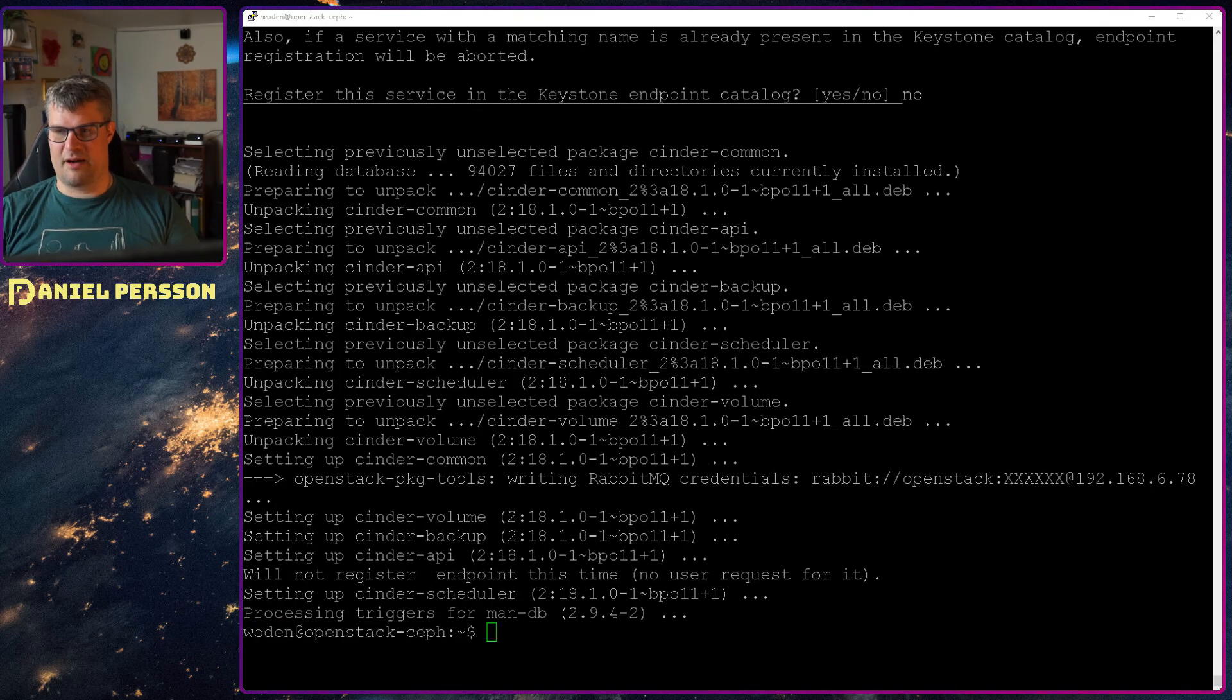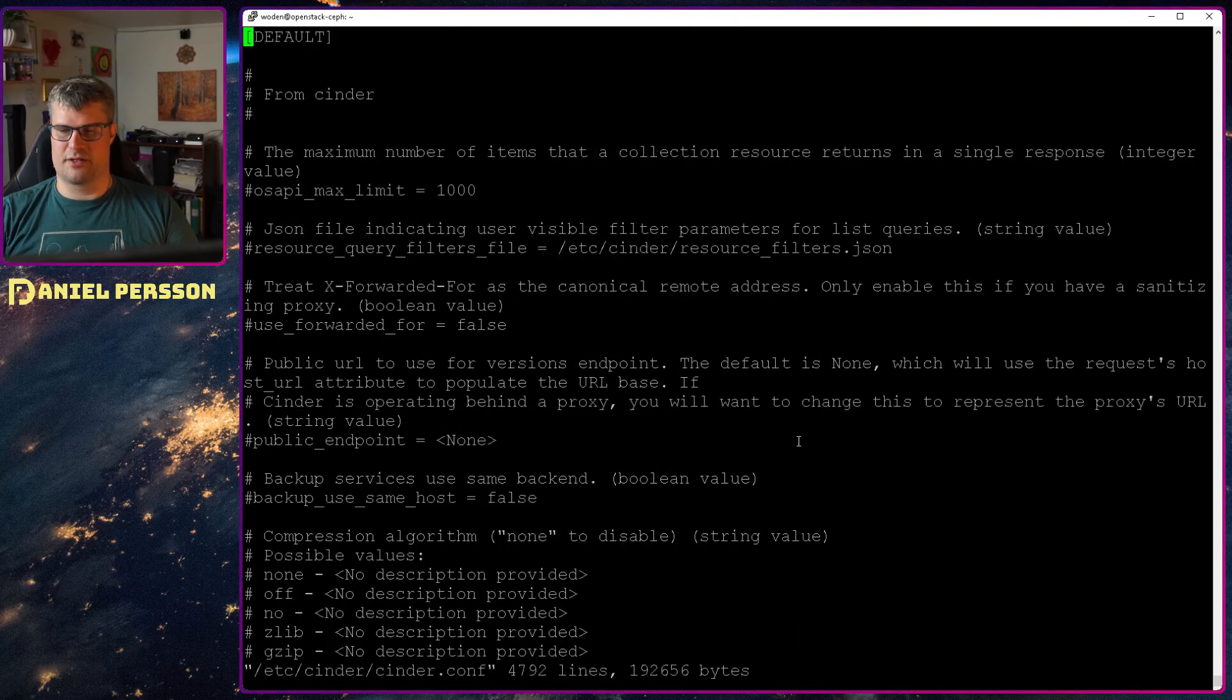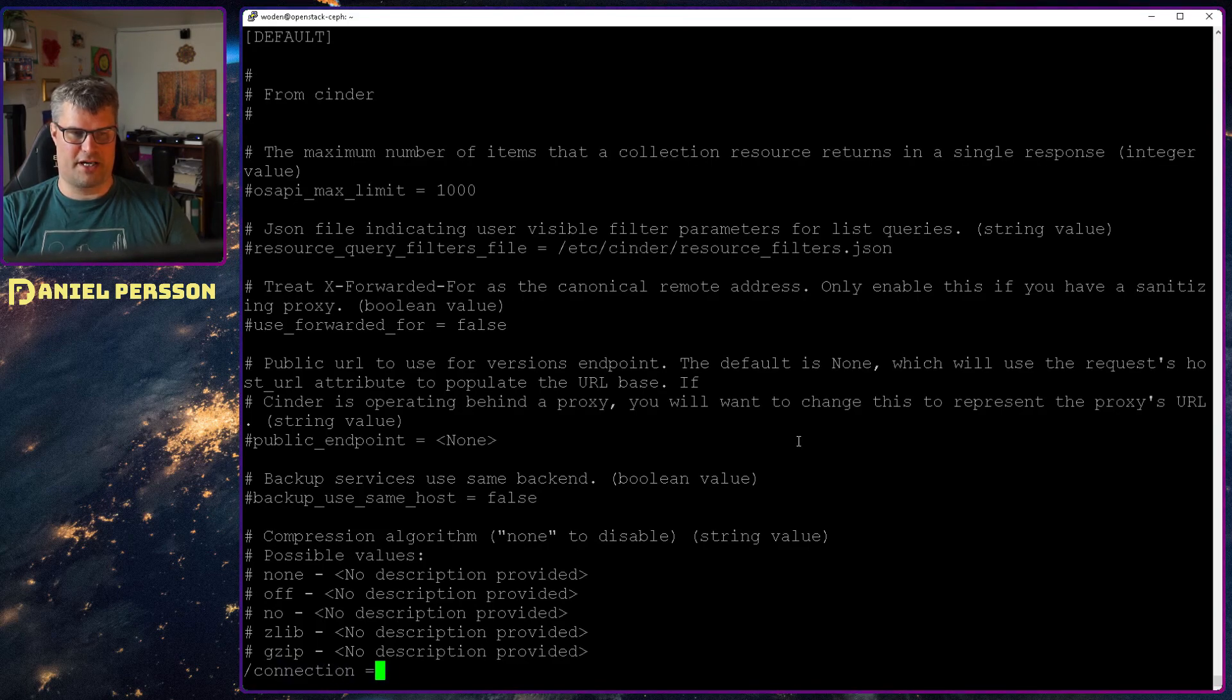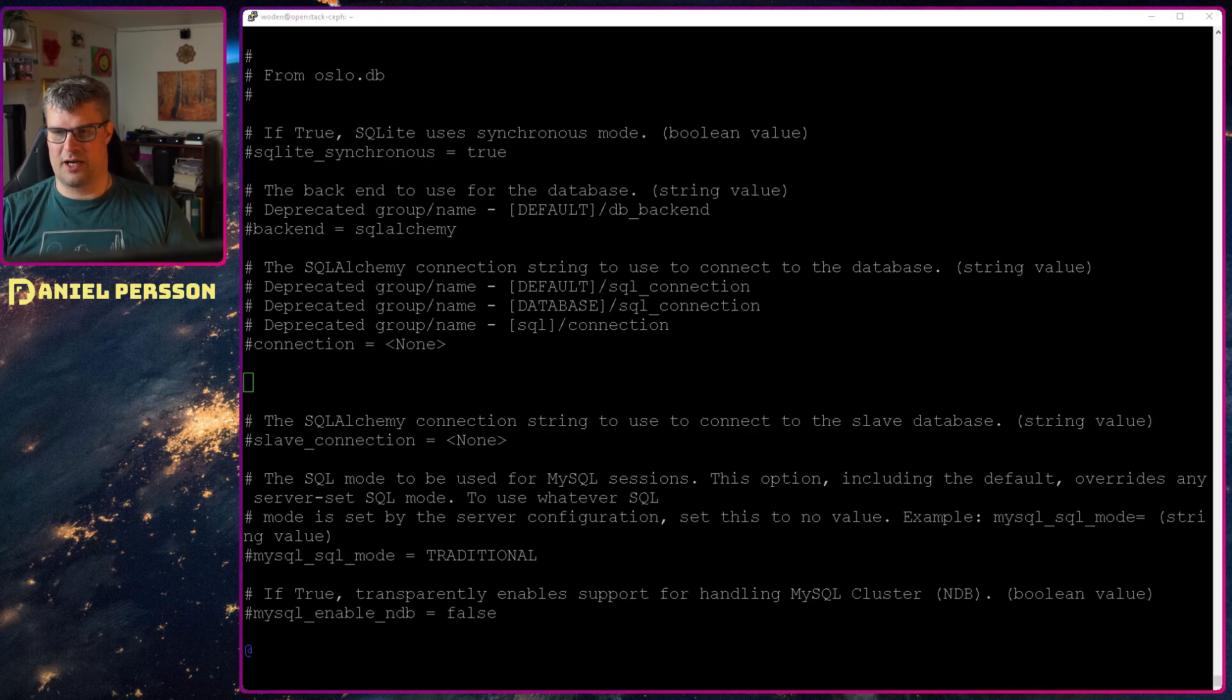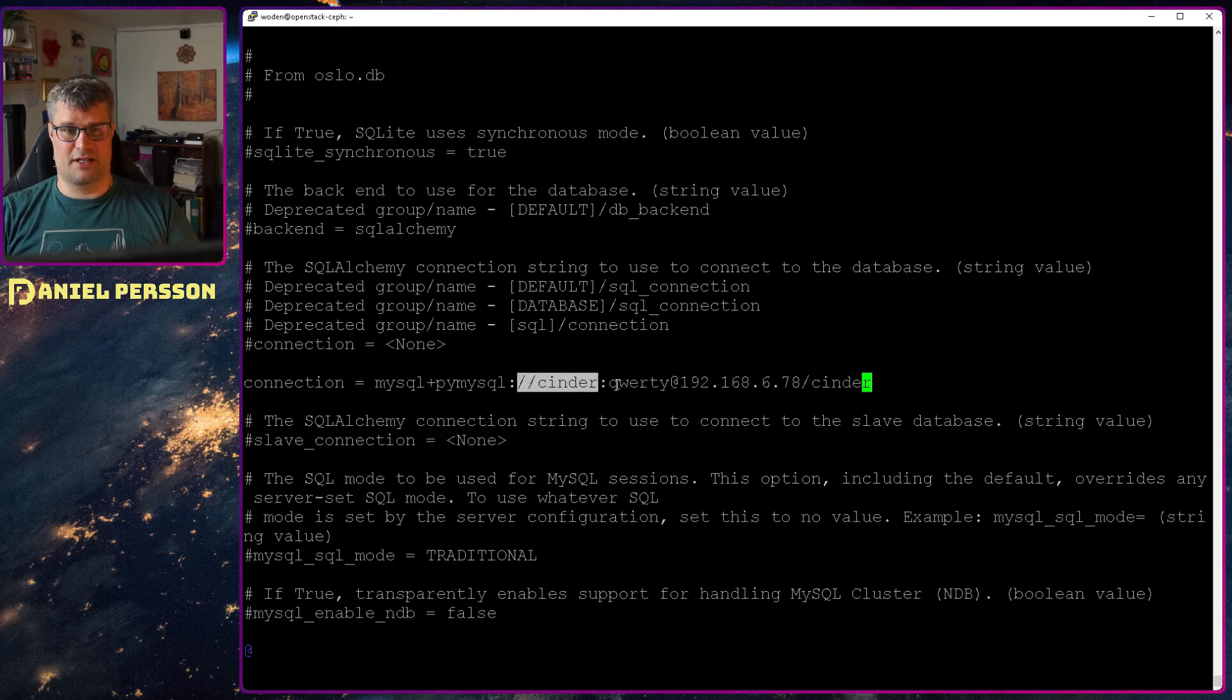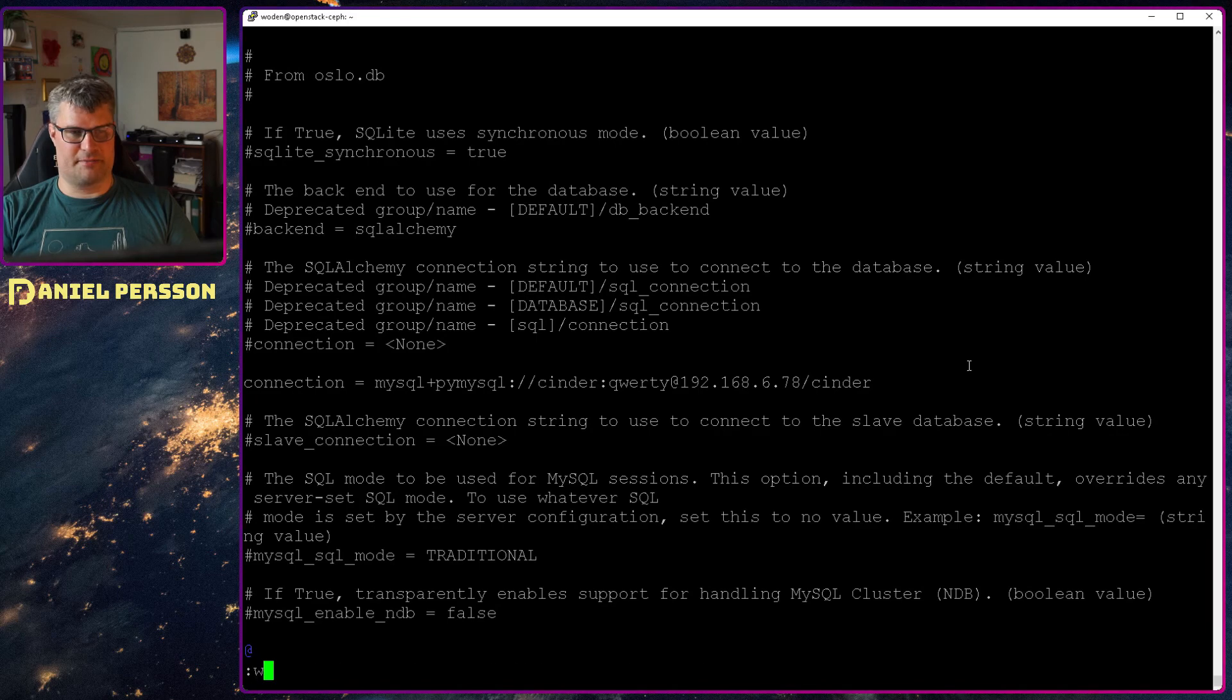When the application is installed we can do a configuration. Go into the configuration file. Look for the connection part here. This is the database connection. It isn't specified at the moment. So we will add a connection here. This is to the MySQL database. The Cinder user and password. And then the Cinder database.